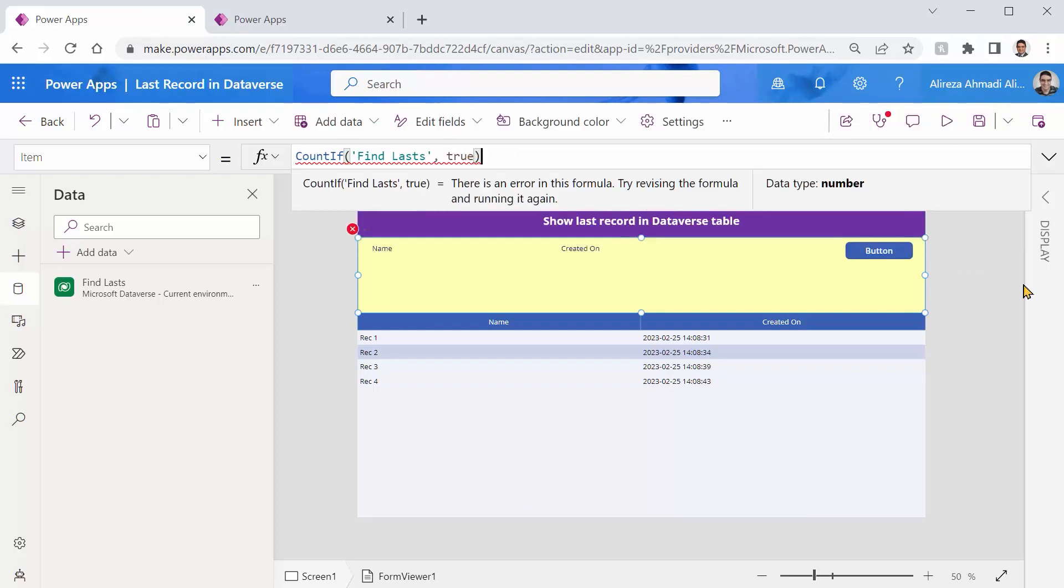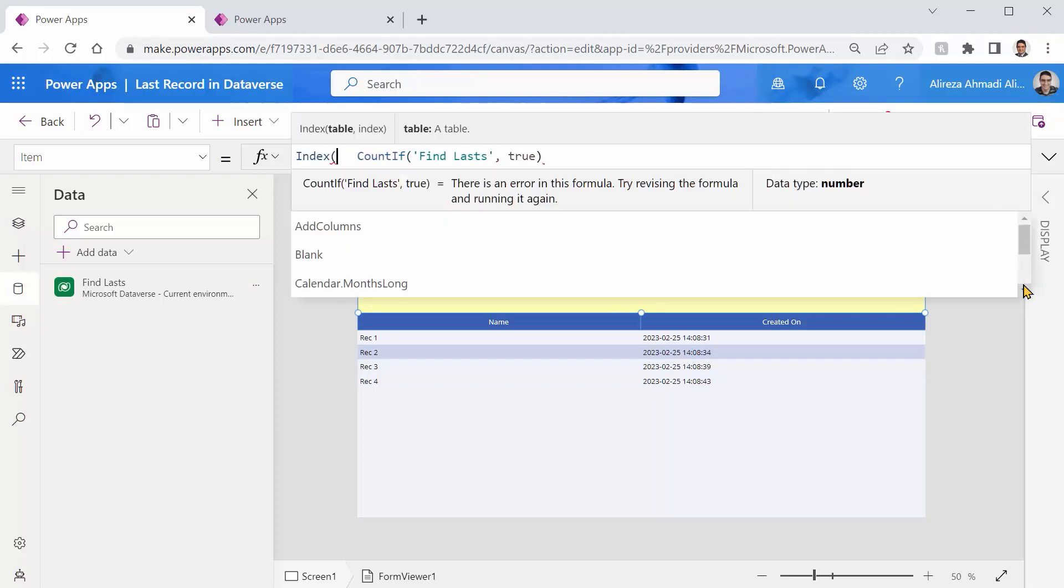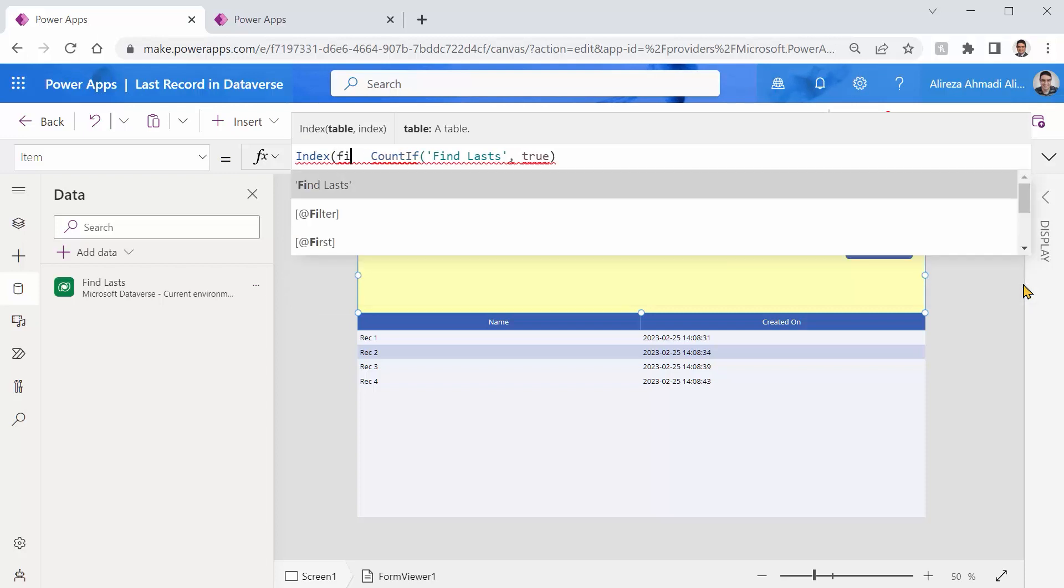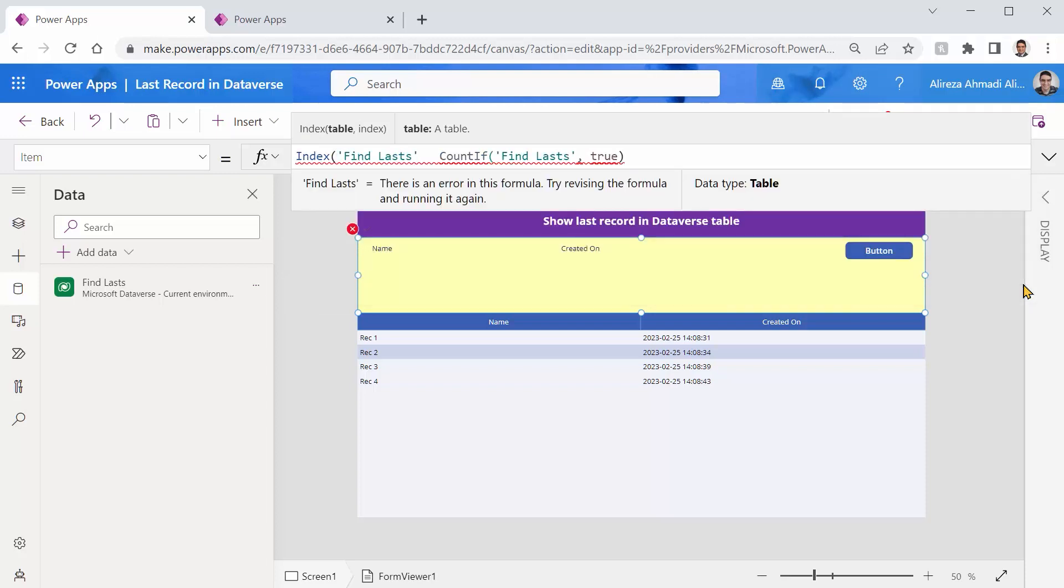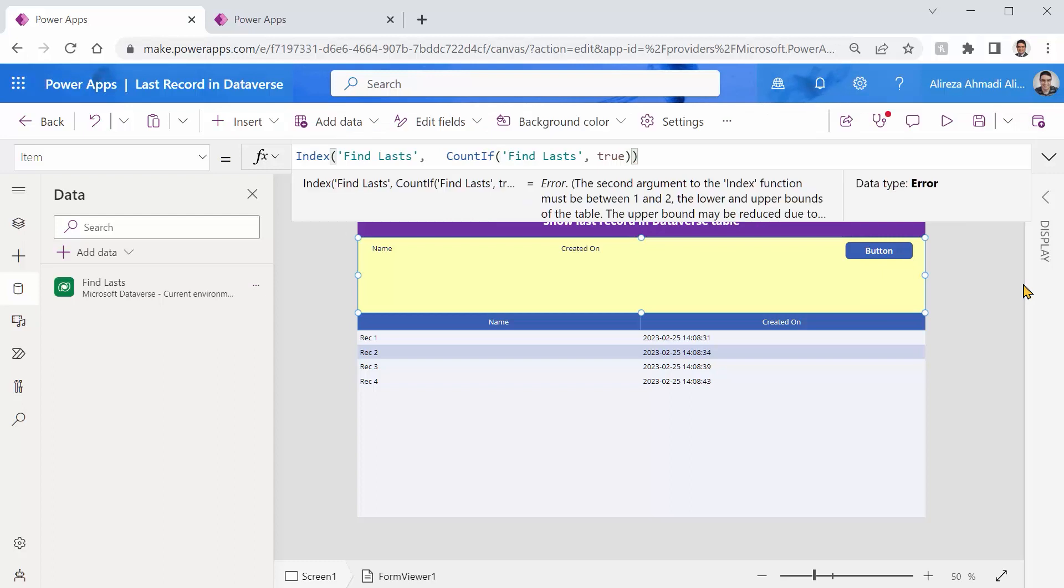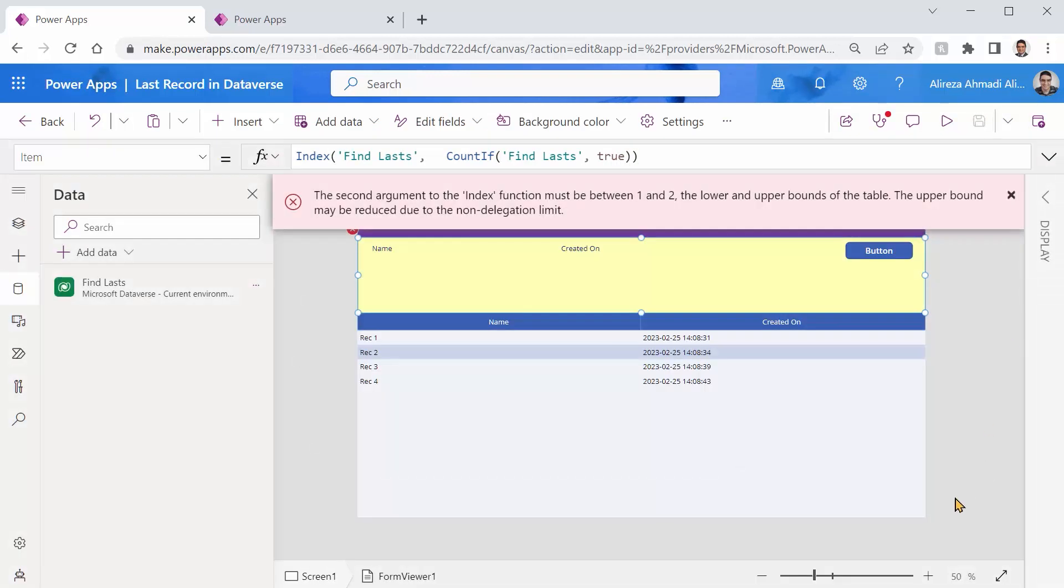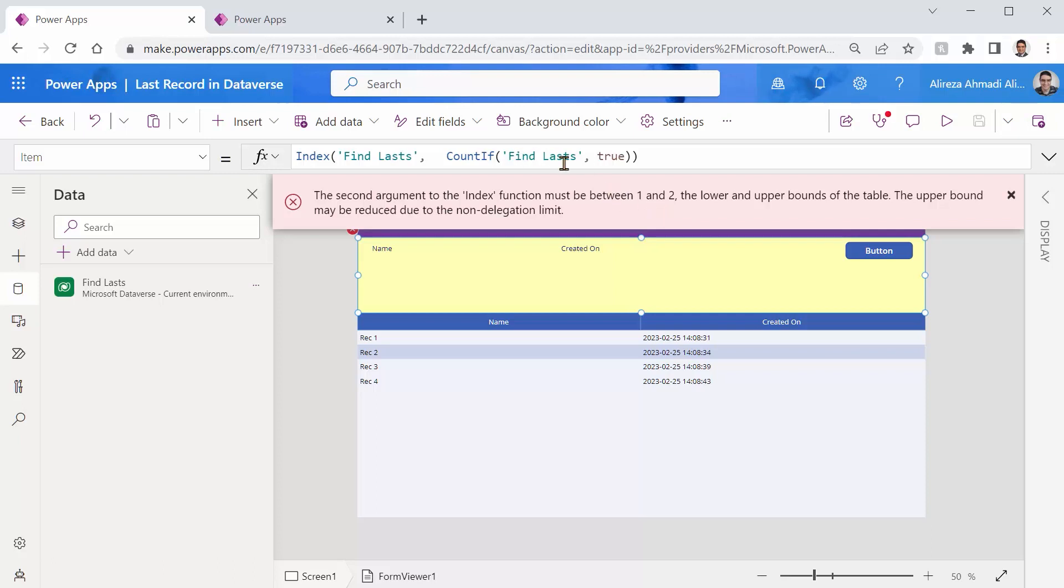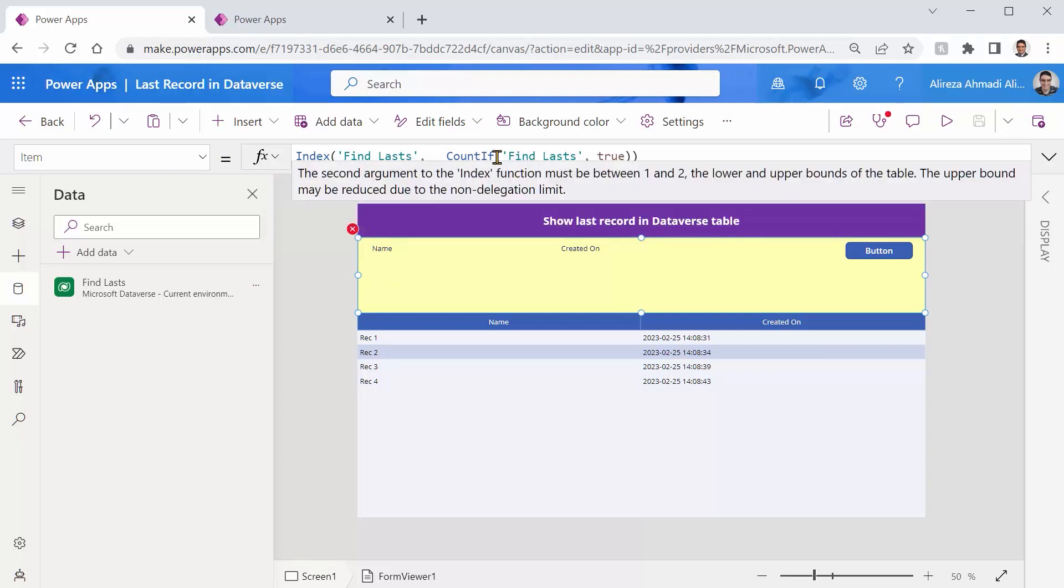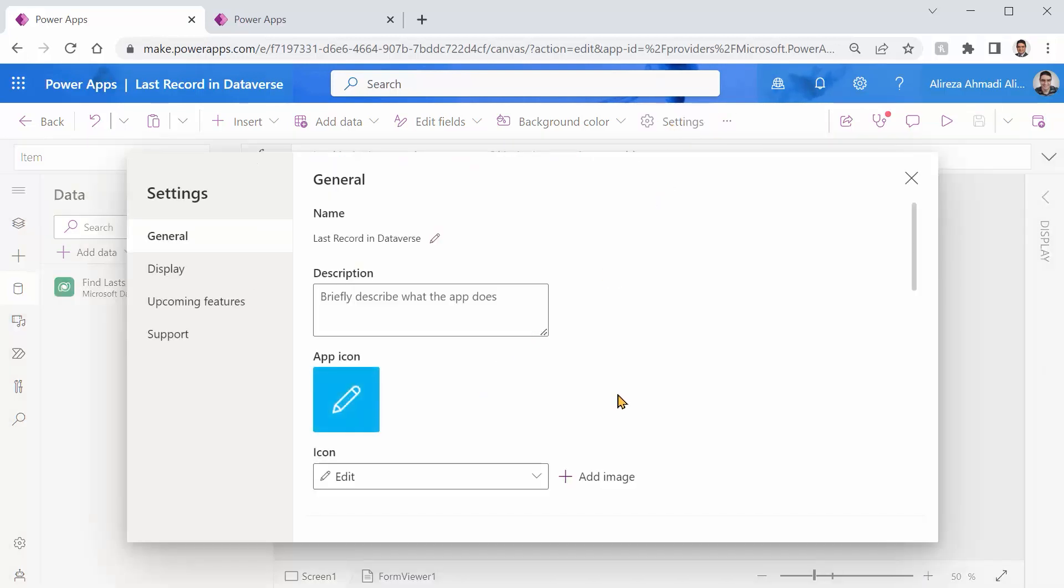So now I have the count. When I have the count, if I use index, index accepts a table, which is find lasts. And I can say, give me the one that has the index of the count, which is going to be the very last one. All right. So let me just save it. And immediately you see the error. And it says, the second parameter of the index has to be something between one and two. Why? Because we set the data row limit to two. So it cannot be more than two. While when we are using count if, it returns four.